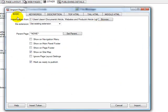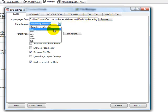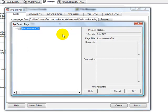And under the Basic tab, you want to navigate to the folder where your articles are at. So I have 25 text articles at this location. I'm going to change the extension to HTML, and I want to set the parent page to Auto Insurance Text.